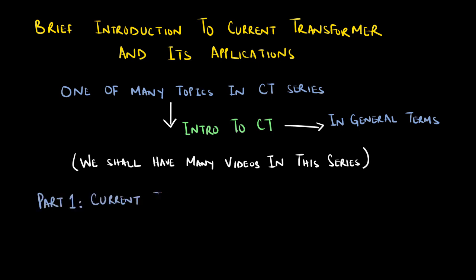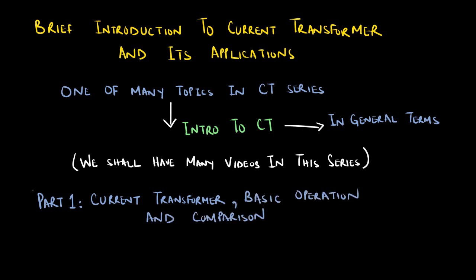For part 1 of this topic, we shall define current transformers and explain its basic operations. We shall also briefly compare CTs with power transformers.